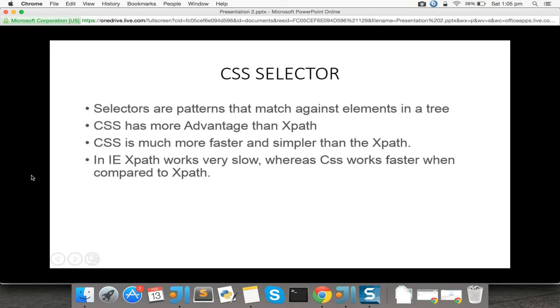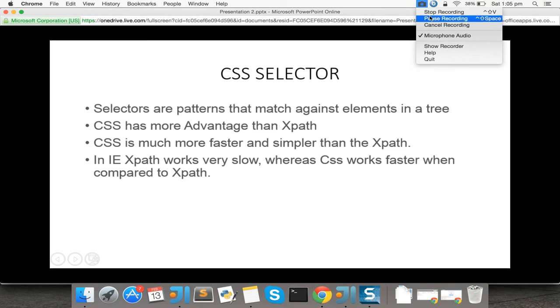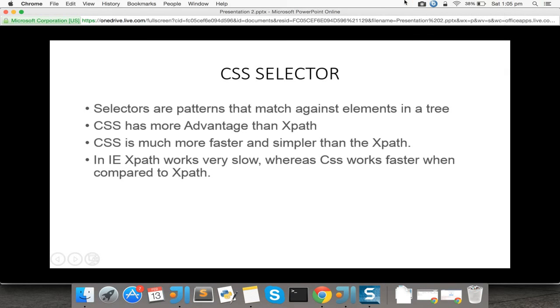This is what the CSS selector does. Using CSS selectors, the driver can easily find which element you are referring to. This is the advantage of CSS selectors compared to ID, class, XPath, and everything else.